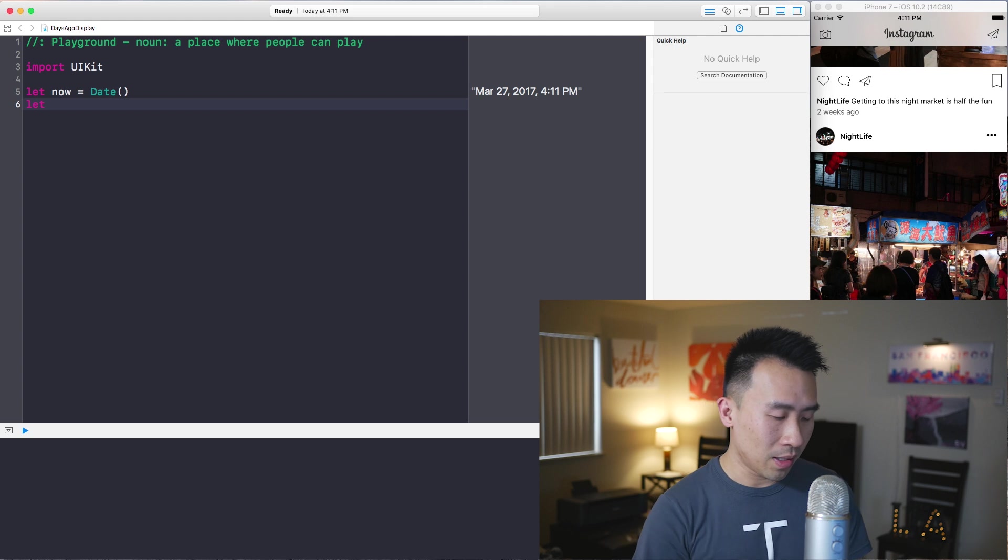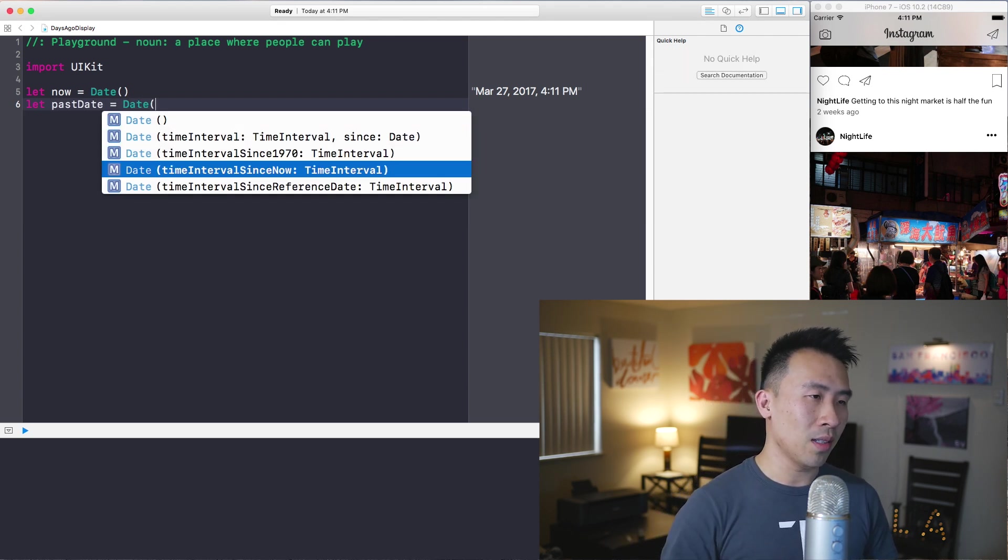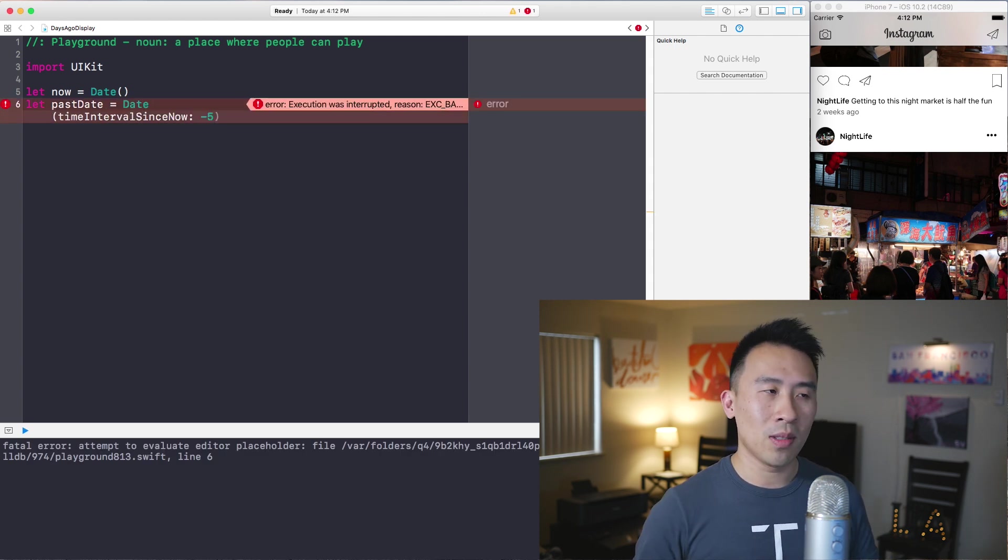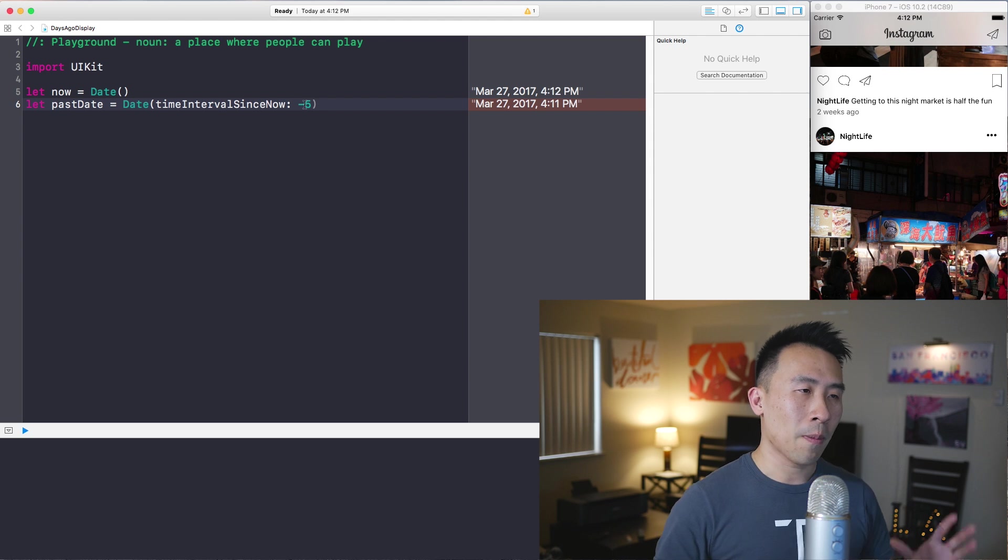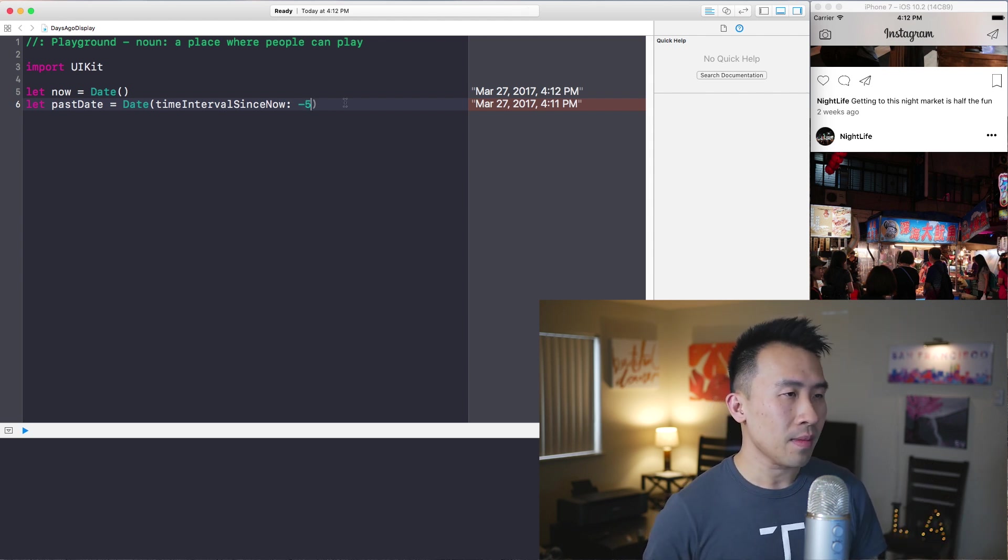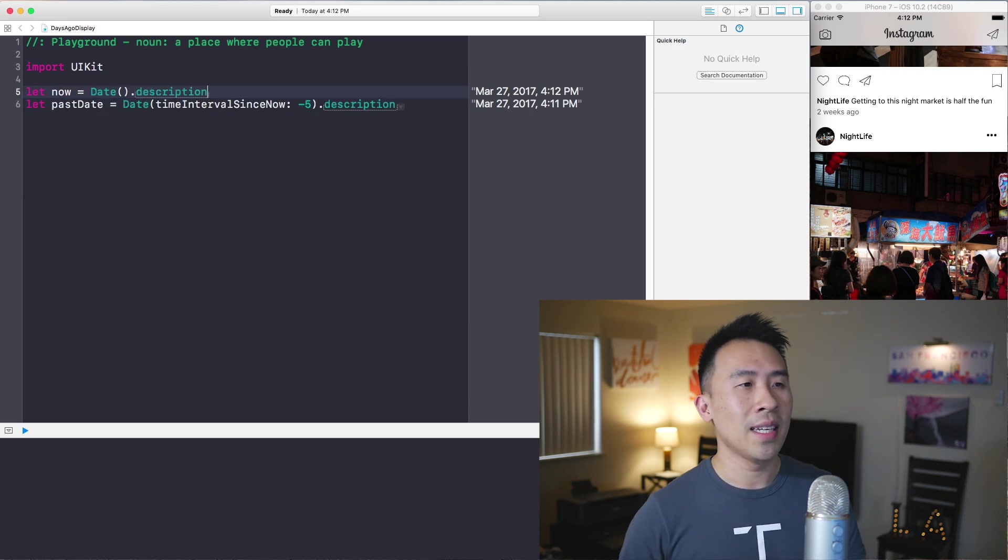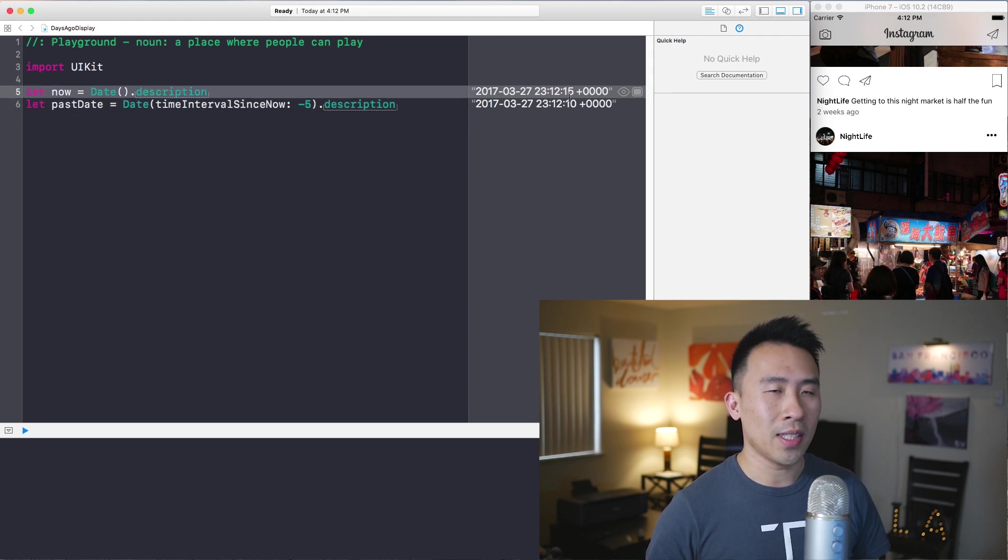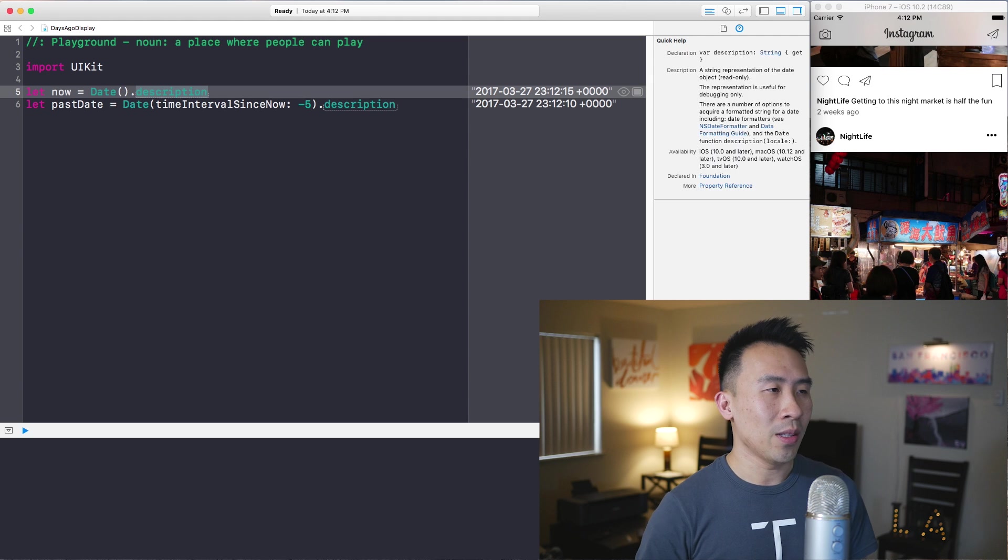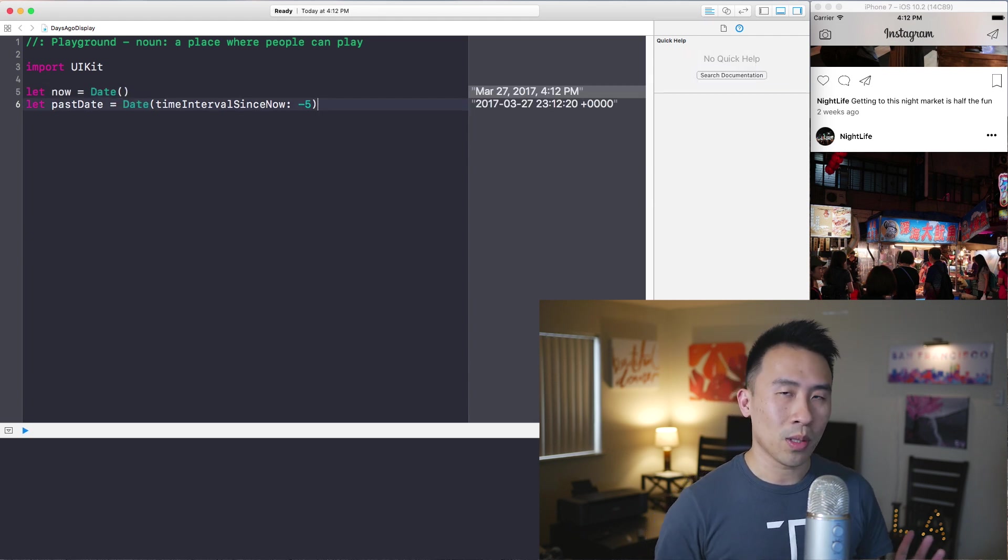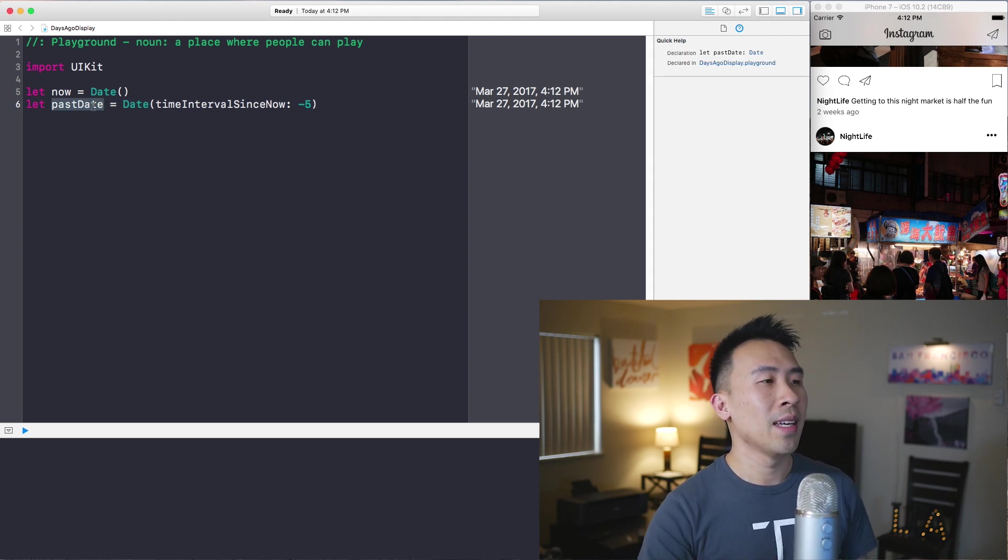All you have to do is say past date equals date with this constructor of time interval since now. If you want to use a date in the past, use a negative value. And this will give you negative five seconds in the past. And the way that you can tell this is to get the description out of this date object. And it tells you that this occurred at 10 instead of 15, which is five seconds ago. So that's how you tell. I'm going to remove the description because I actually want the date object instead of the description string.